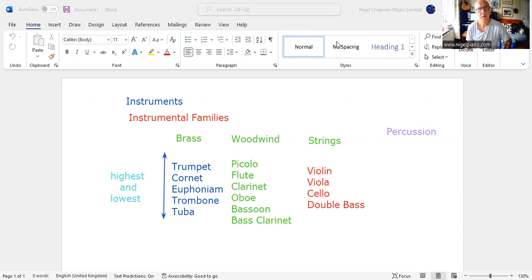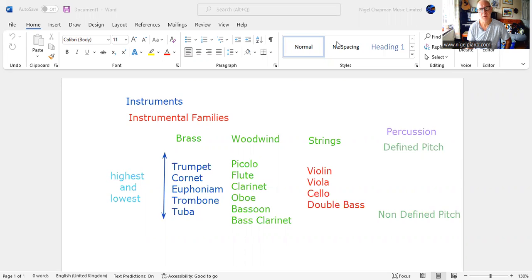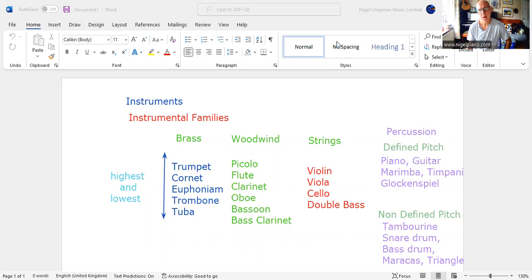There's also another instrumental family called percussion that splits into two groups. One is defined pitch and the second is non-defined pitch. There's the defined pitch instruments and there's the non-defined pitched instruments.